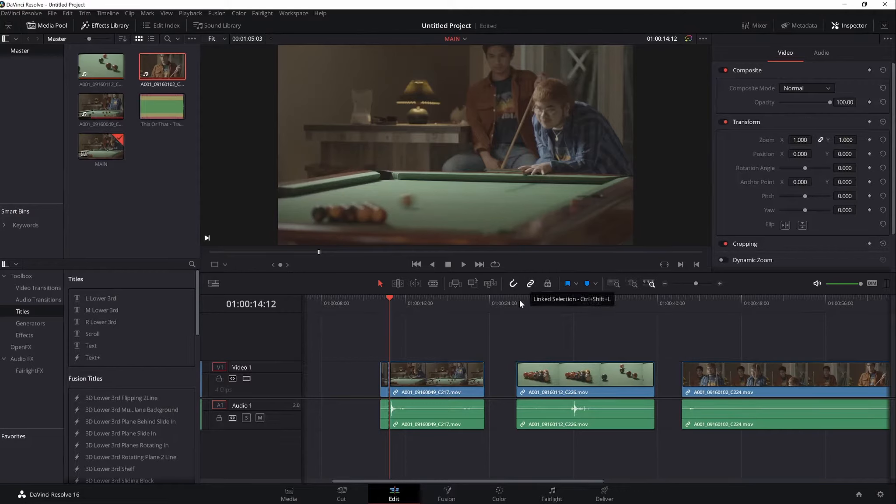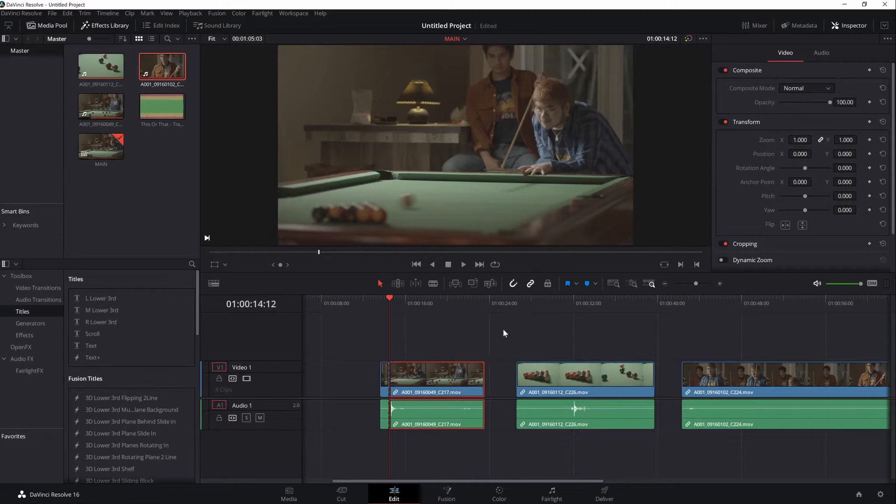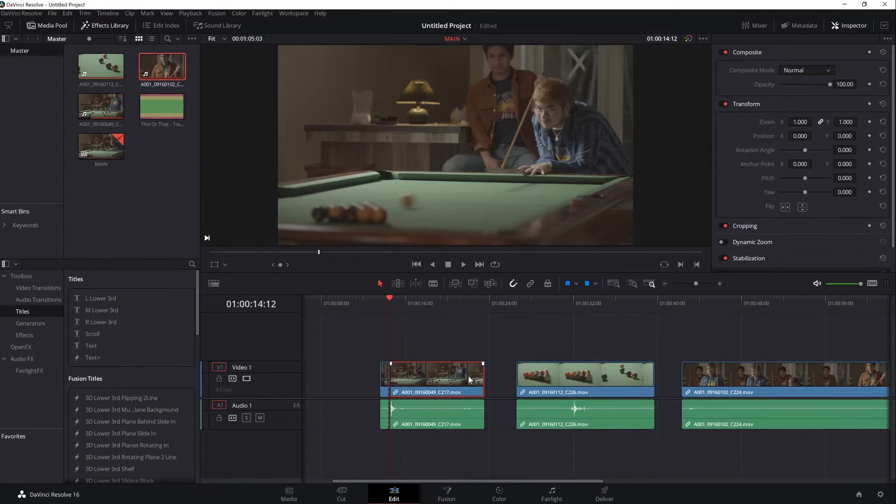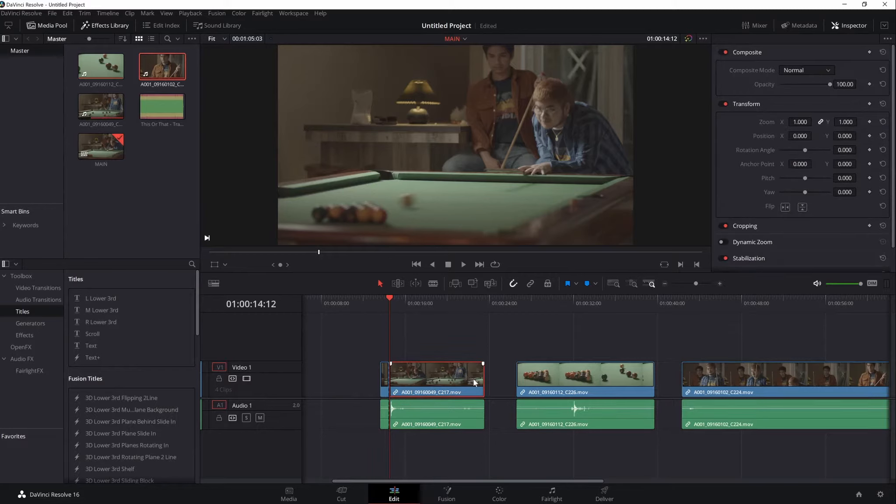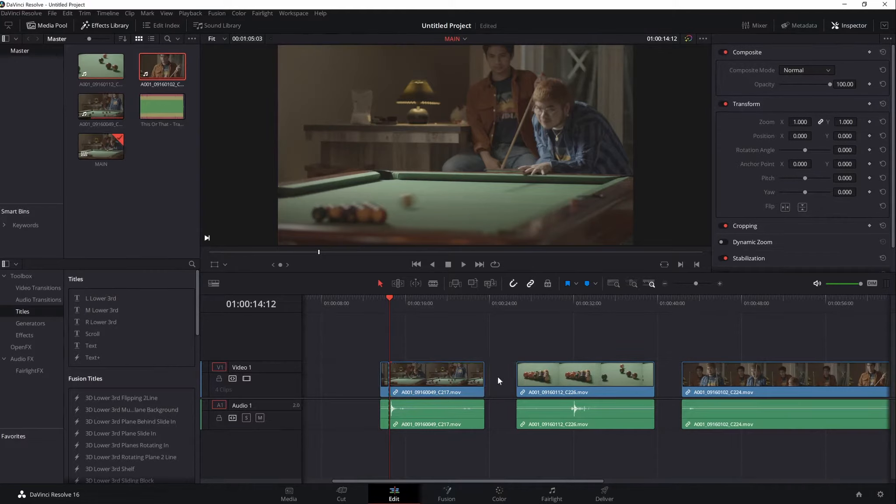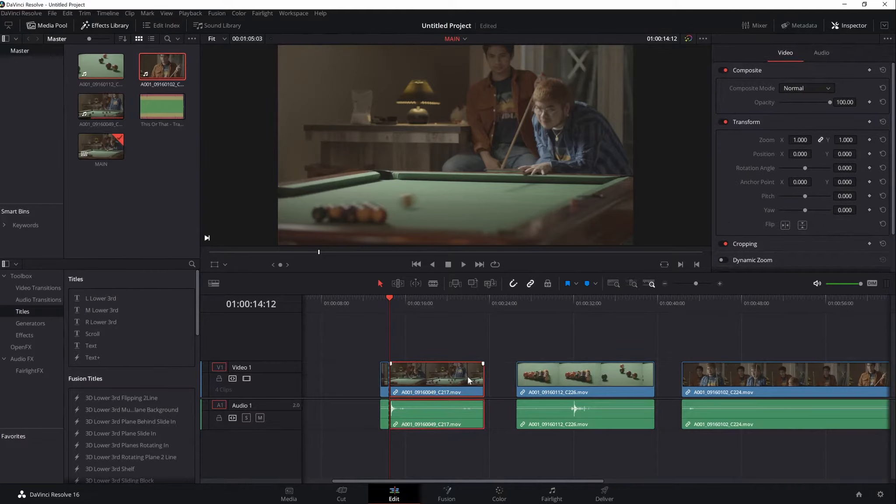While the link selection is enabled, you can select the video and its audio together. Disabling it will unlink selections for both. The Snapping tool lets you snap your materials in place, next to other materials or the playback.